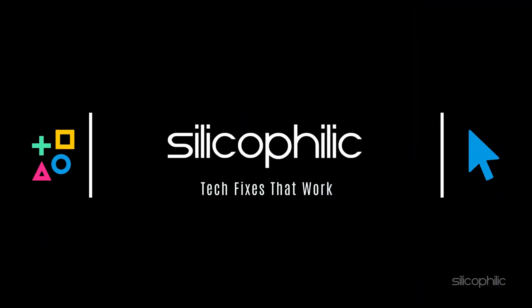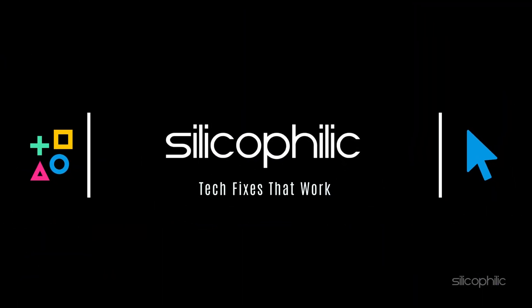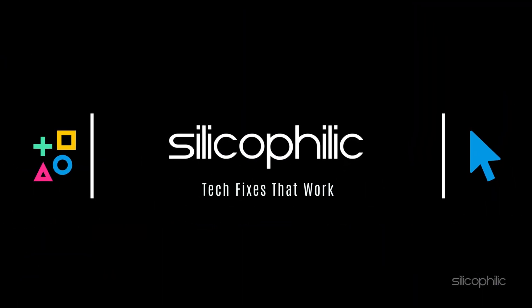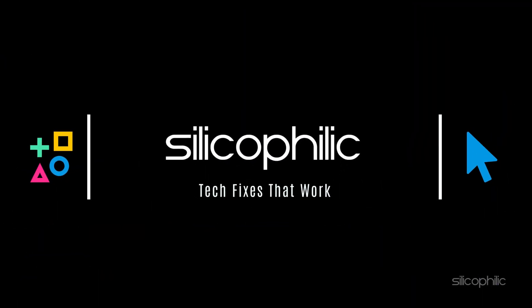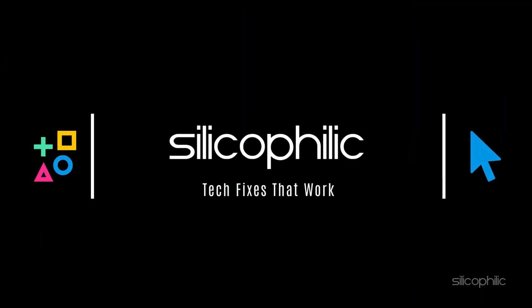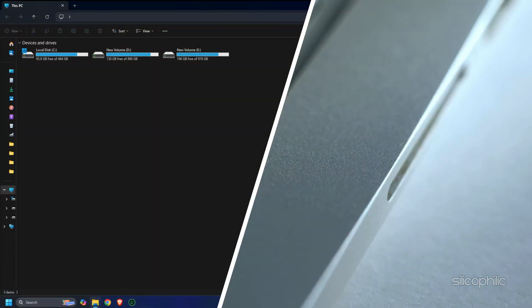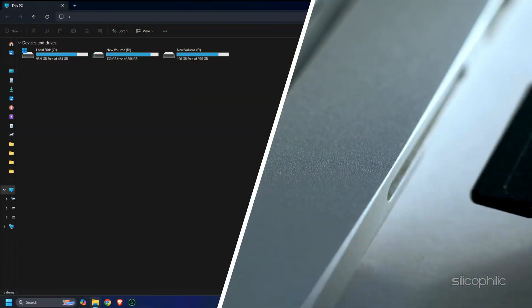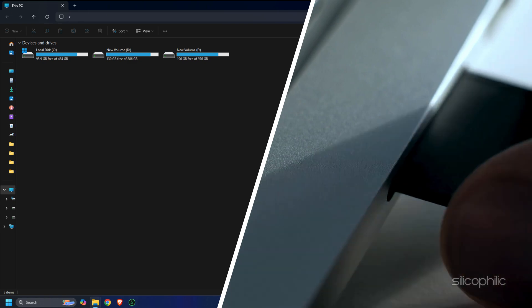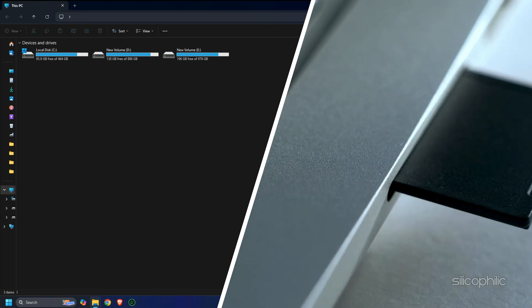Hey there tech enthusiasts, welcome back to Silicophilic, your go-to spot for the coolest tech tips. Today, we are tackling a super annoying issue: what to do when your SD card just refuses to show up on your Windows PC. Let's dive right in.